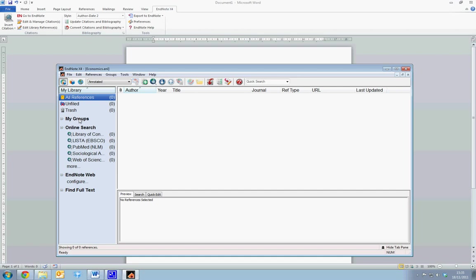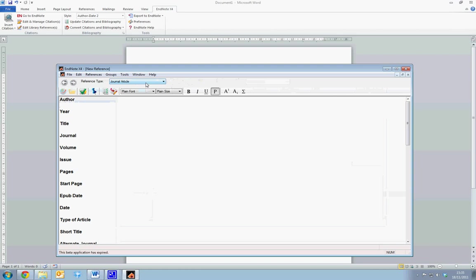So we'll begin by adding two references to our EndNote library. We're going to use Robert M. Solow's A Contribution to the Theory of Economic Growth article, and Paul Romer's The Origins of Endogenous Growth article. To do so, we select the New Reference tab. And this opens up a form which we literally just fill out with all the information regarding the reference.